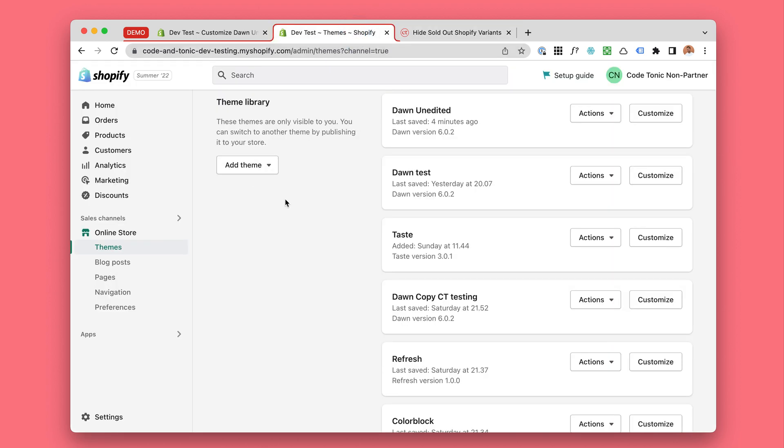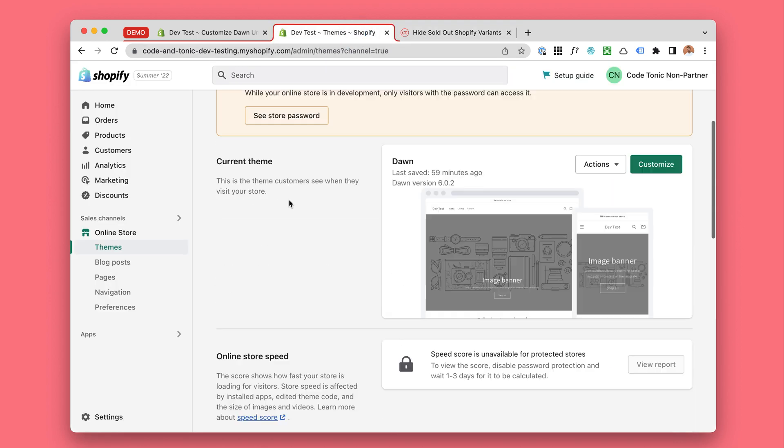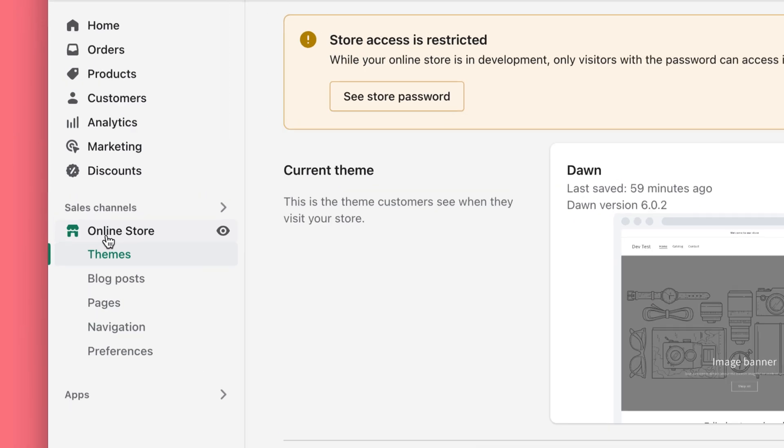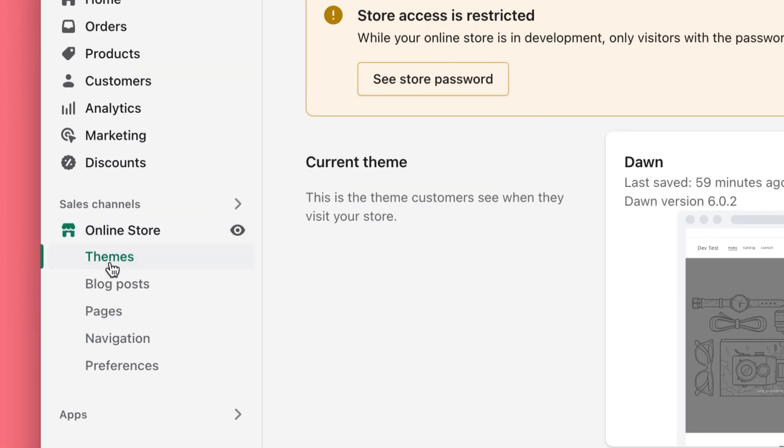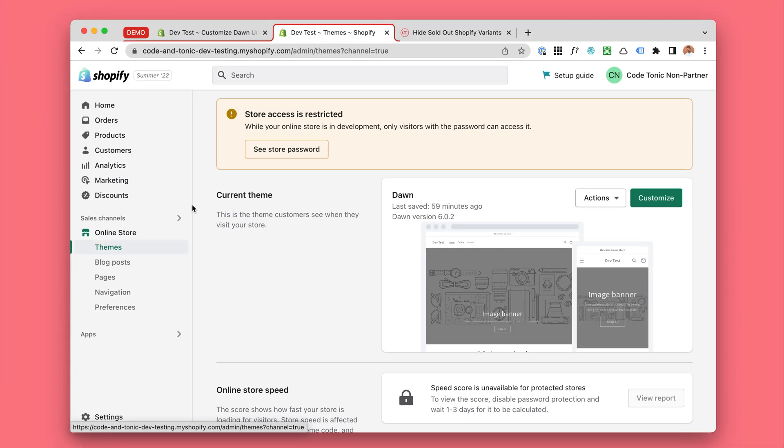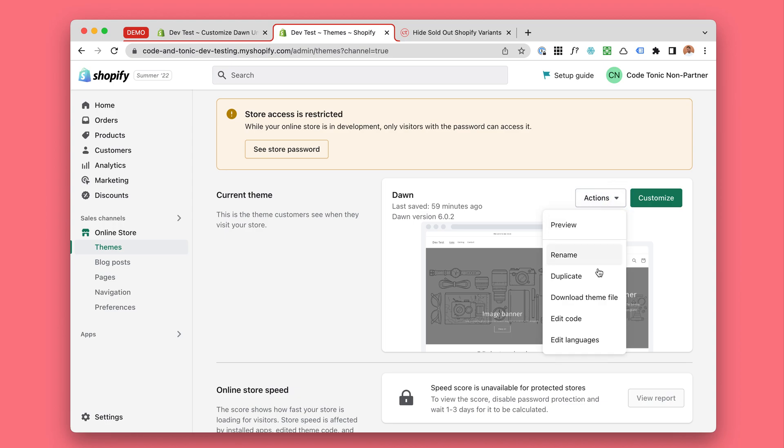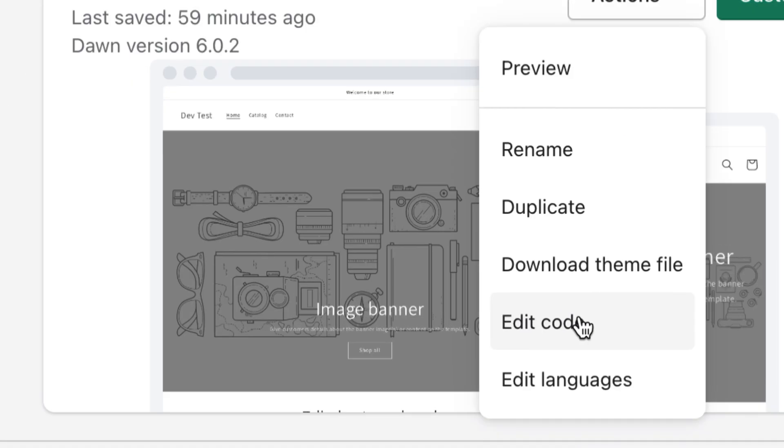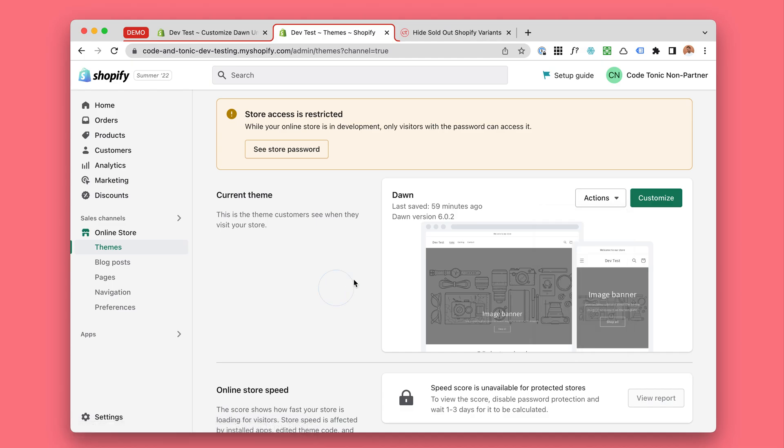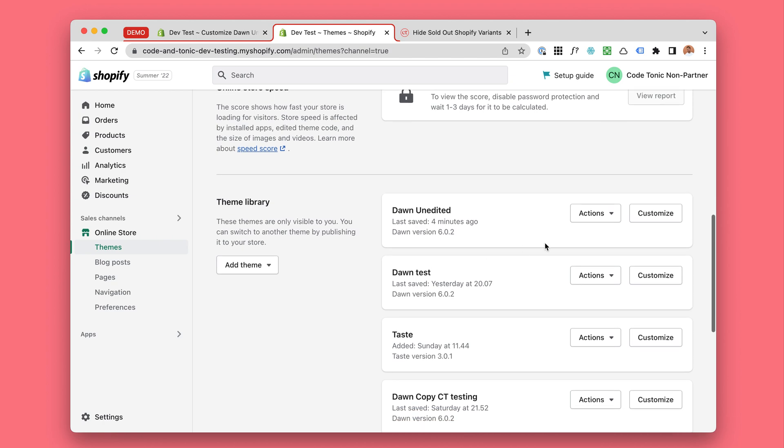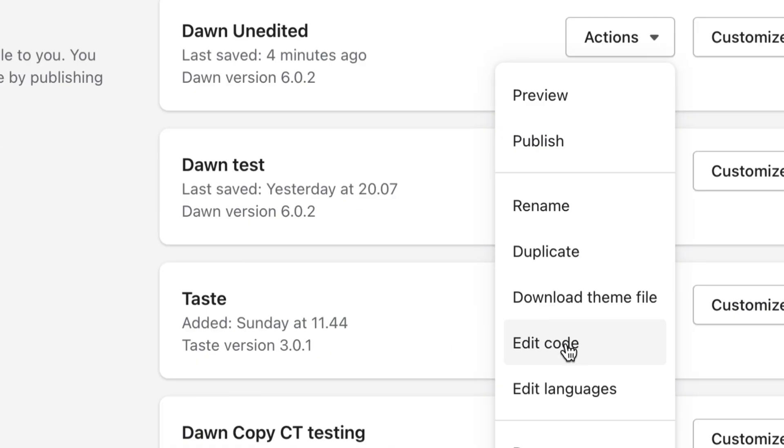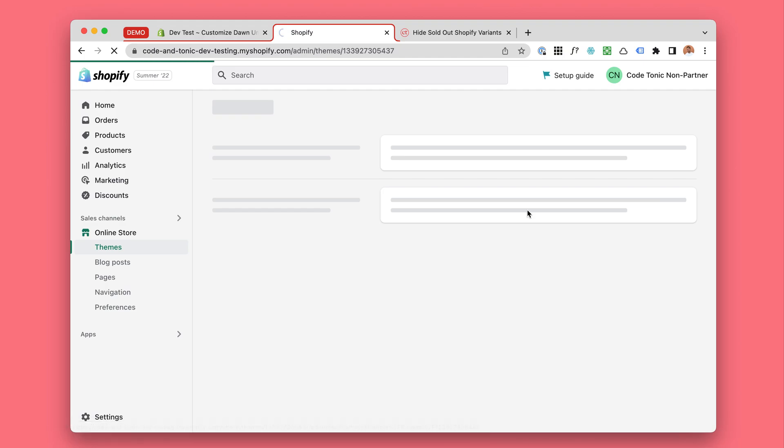So you will go to your Shopify admin, your online store and your themes. For your current theme, click on actions and edit code. In this demonstration I will click on a different theme, but you will click on the edit code thing as well.